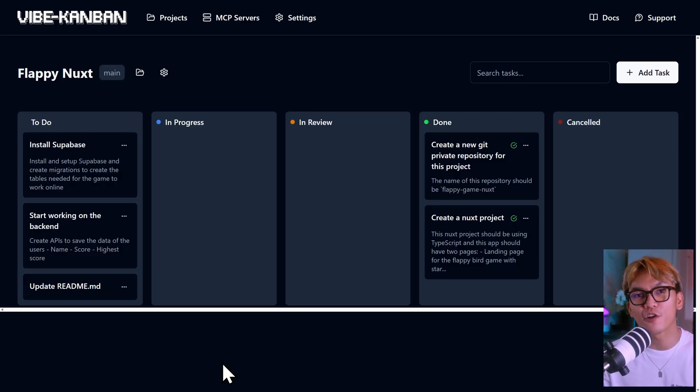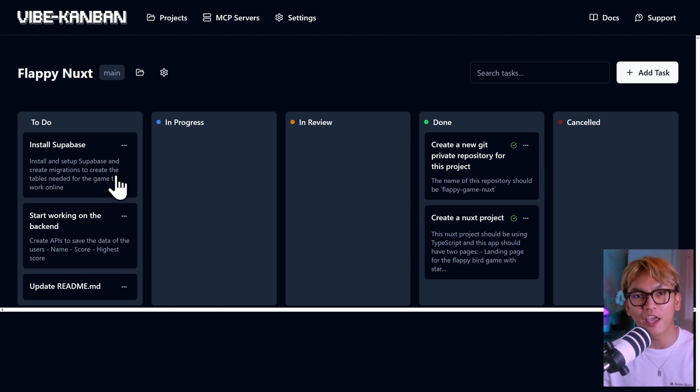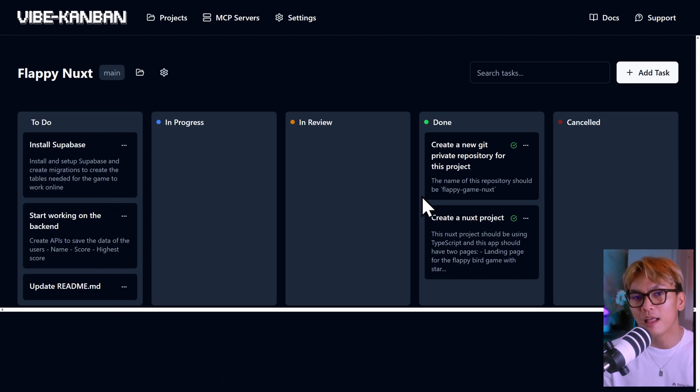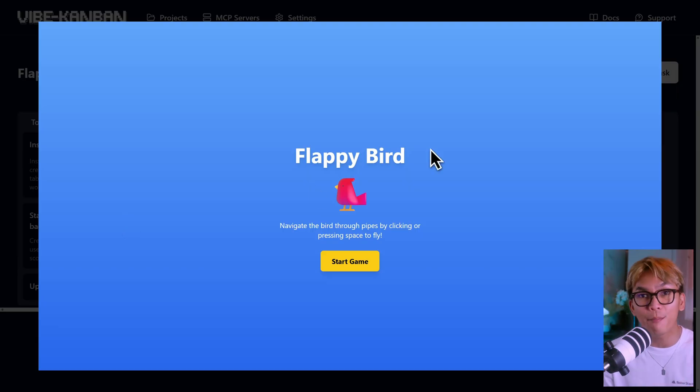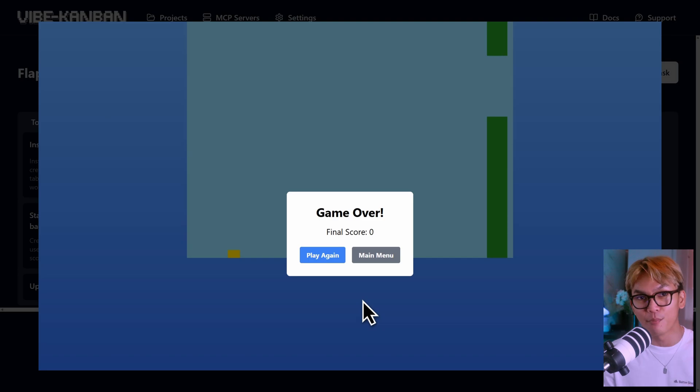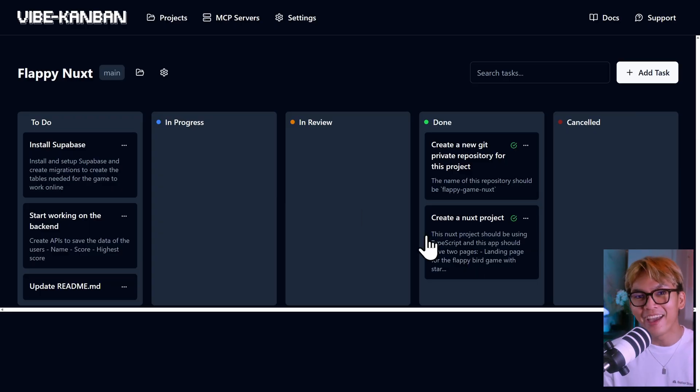So with that said, in this video we will talk about its features, pricing, and also the problems in it. So here I've started a new project where I ask AI agents to work on different tasks, like create a git repository and create a new project with a landing page and another page that displays a flappy bird game.